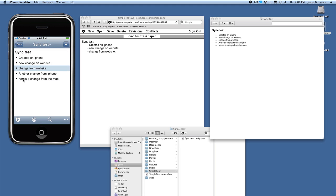and here's a change from the Mac. So that's it, Simple Text keeps your lists and documents in sync between the iPhone and your Mac, and it does it through the website.